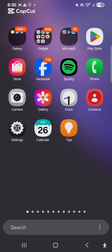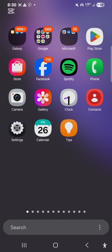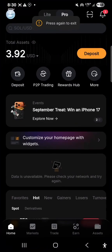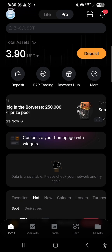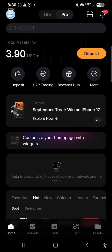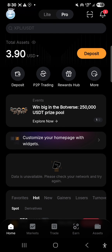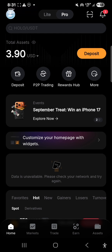For those who use Bybit, I'm going to teach you how to verify your account, how to set up your Google Authenticator, and where to locate your P2P on Bybit. So let's go to my Bybit account. I already have an account so I automatically log in. For those who don't have one, you need to create an account first, verify your email, then log in.